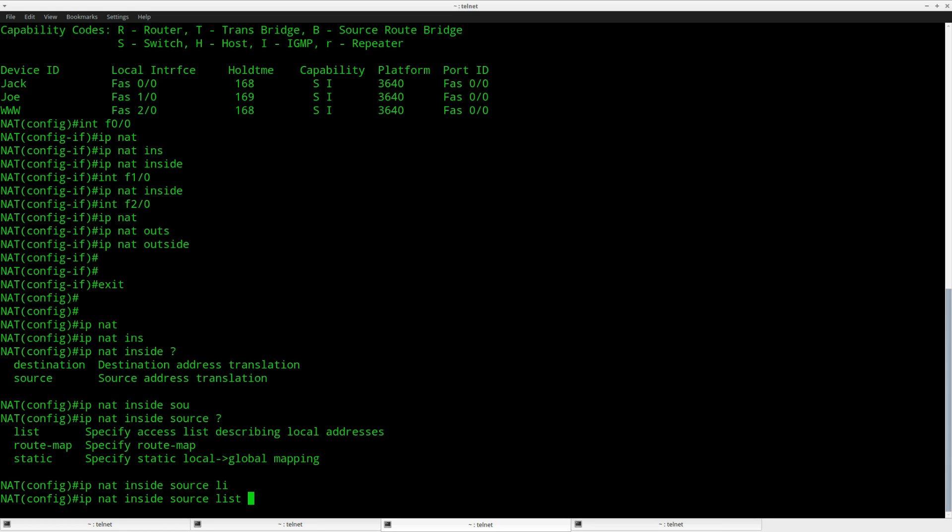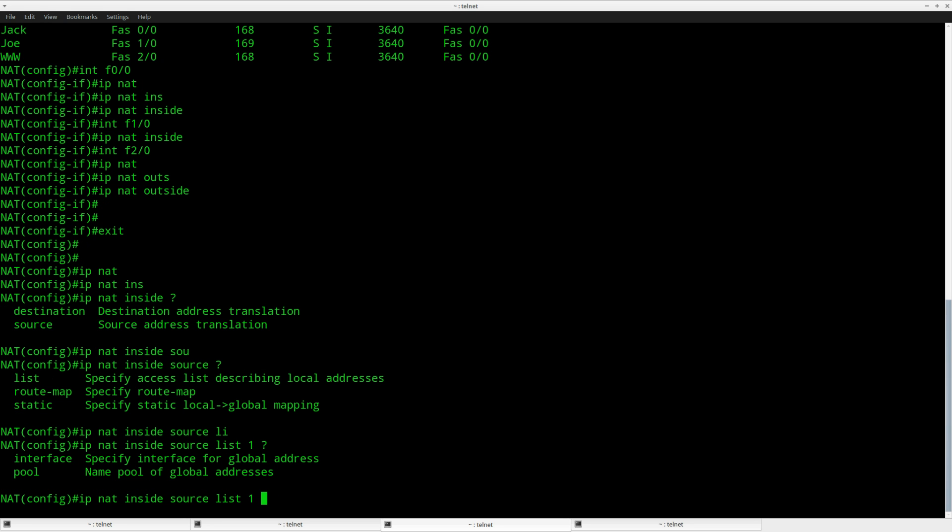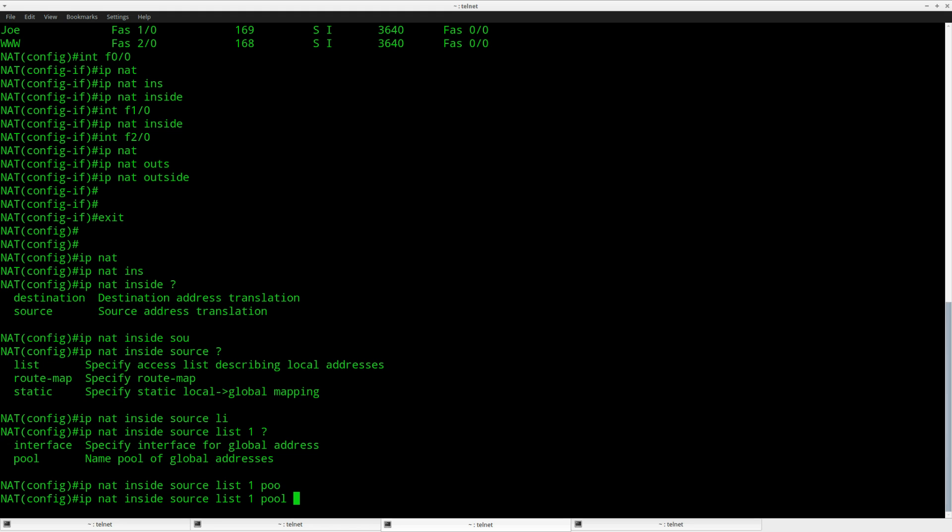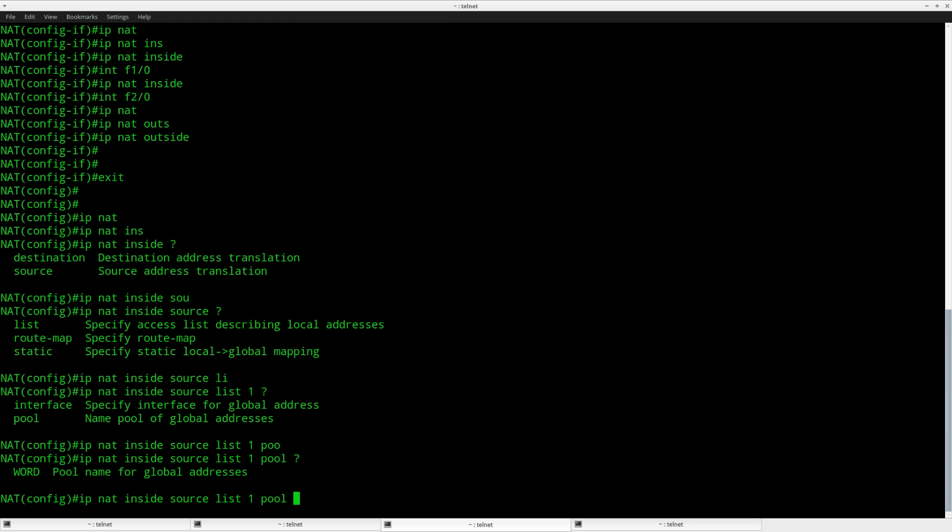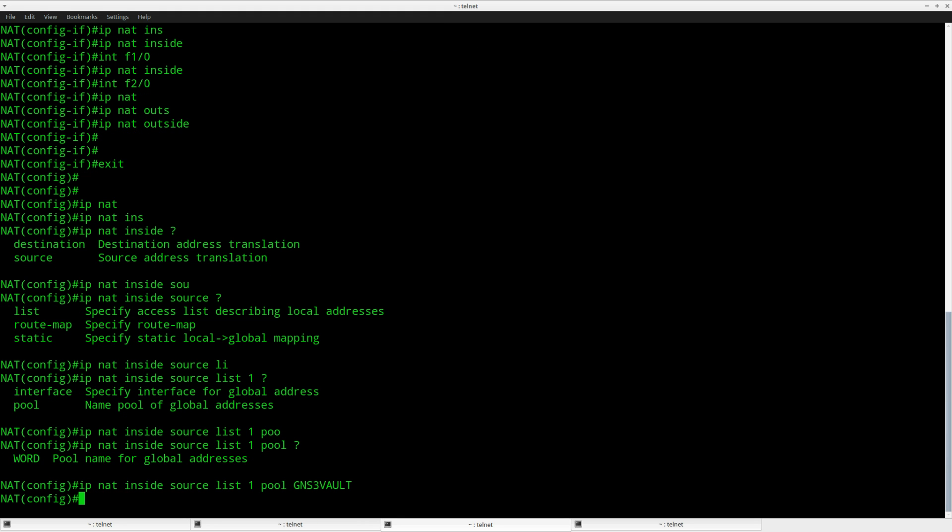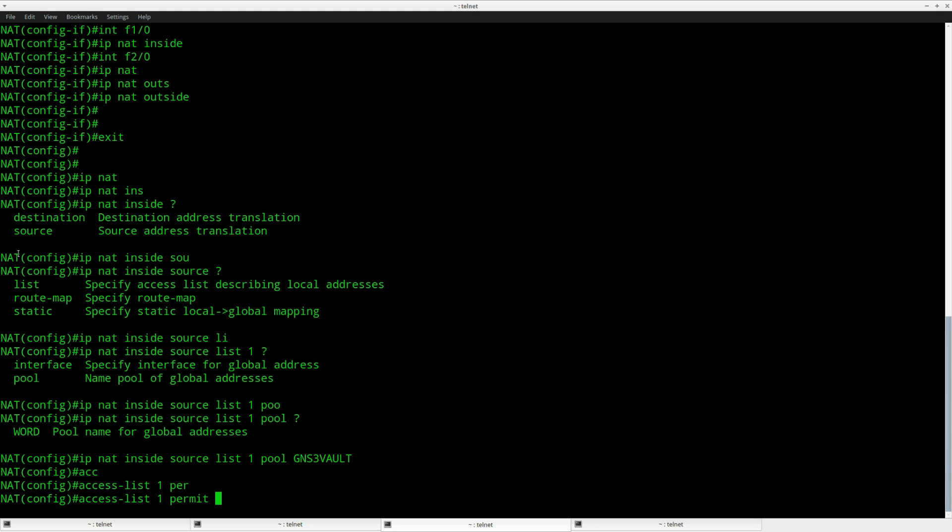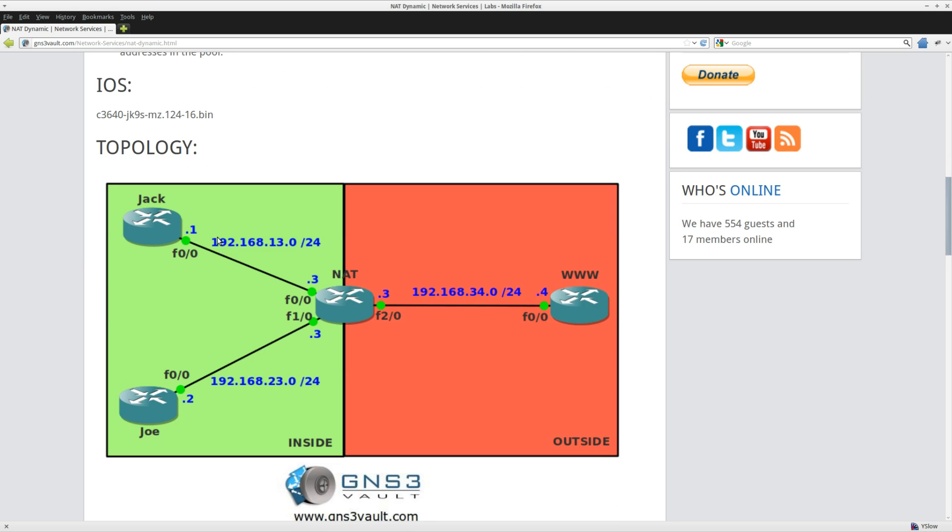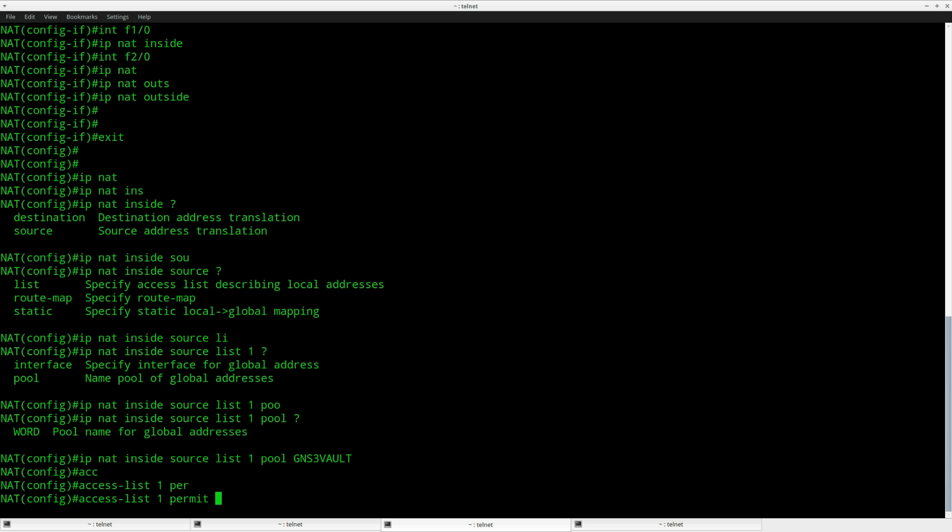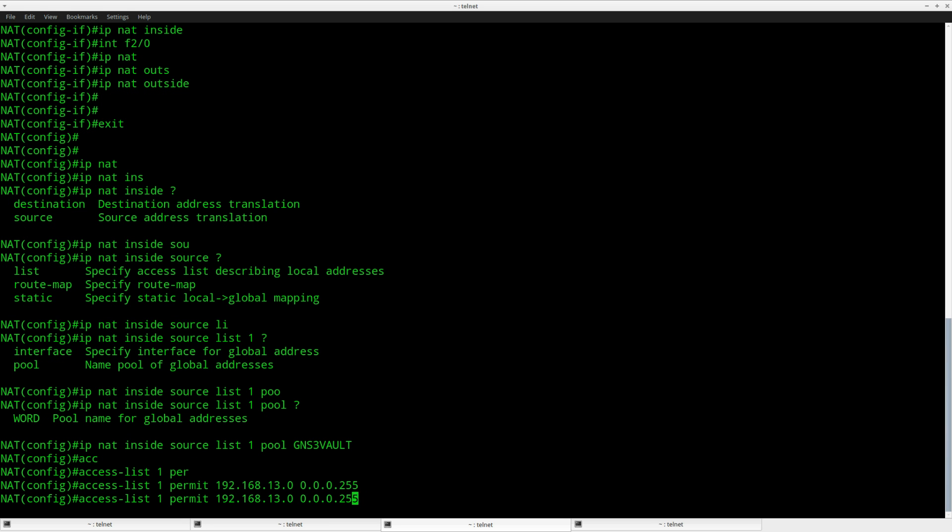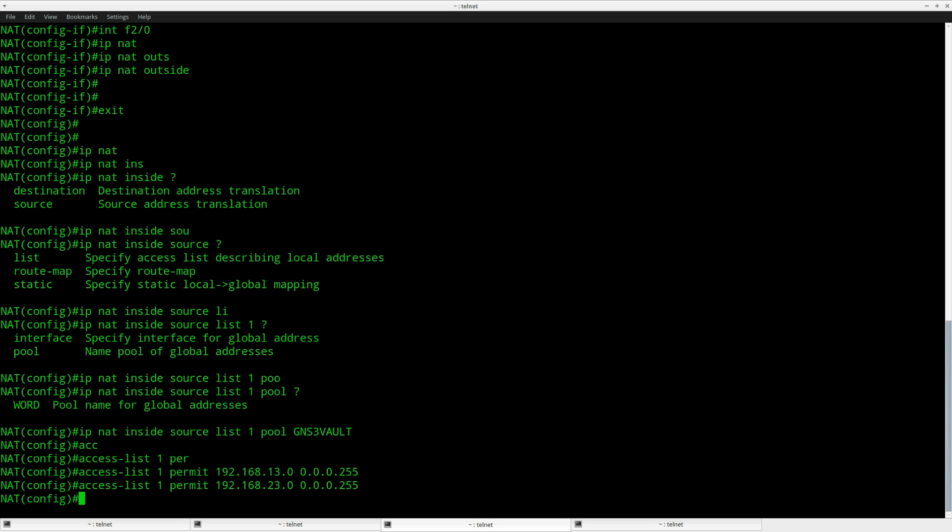I need to select the devices that I want to translate, so I'll create it in a bit and call it access list number one, and I'll translate access list one to pool GNS3Volt like this. Let's create access list one permit. I want to permit the network where router Jack is located, so network 13, and Joe is in 23, so permit 13 and permit 23 like this.